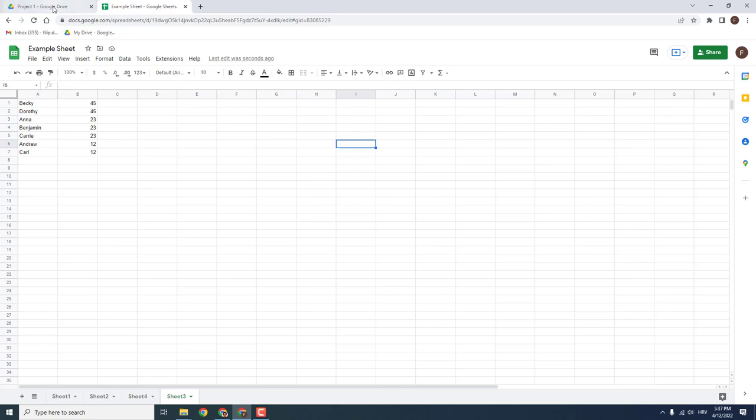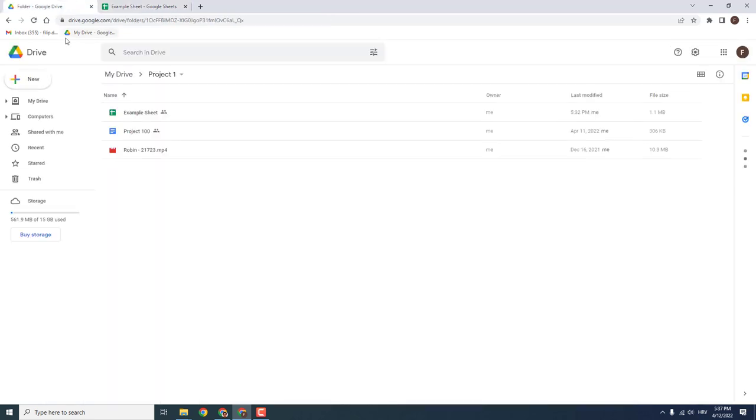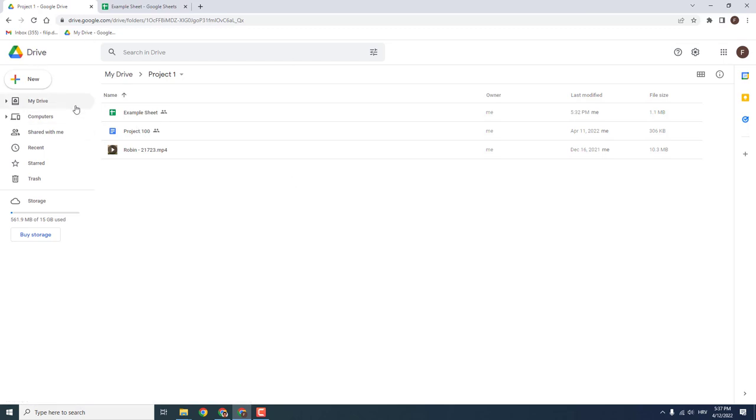It's very simple. For example, I'm in my Google Drive and I want to screenshot this.